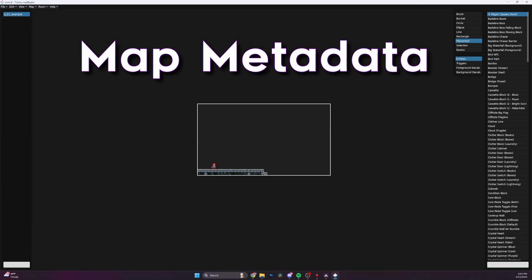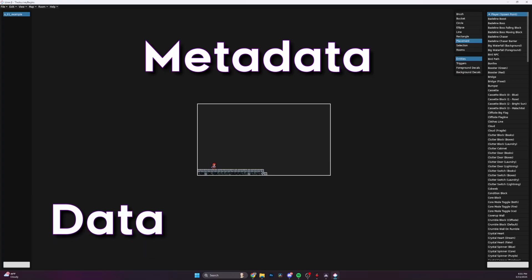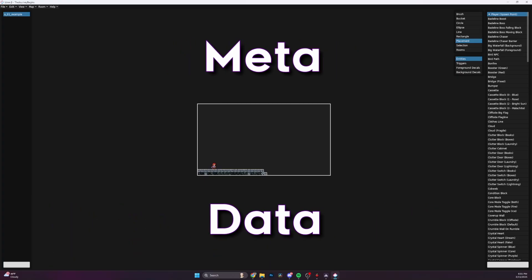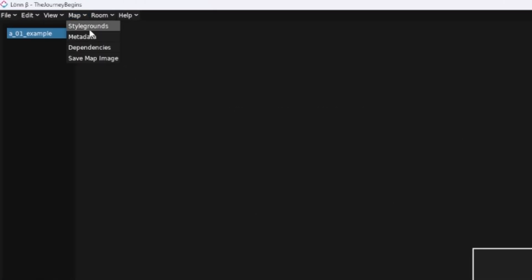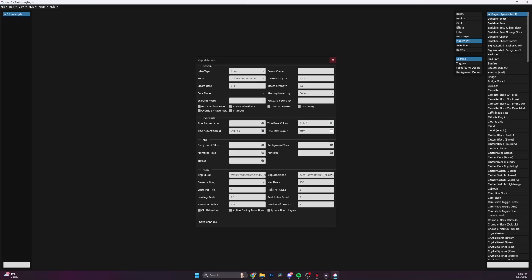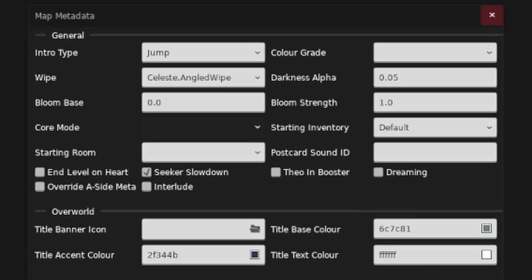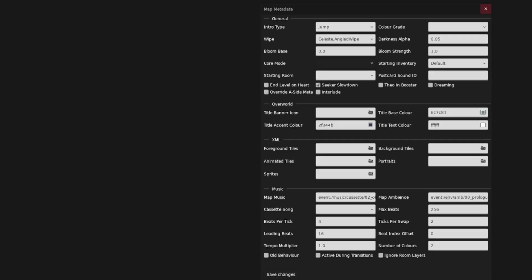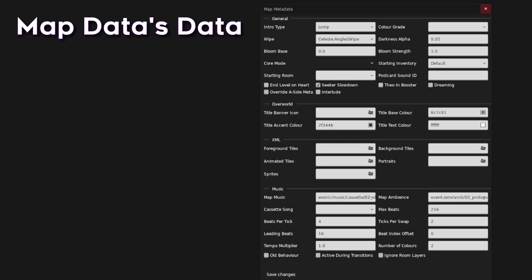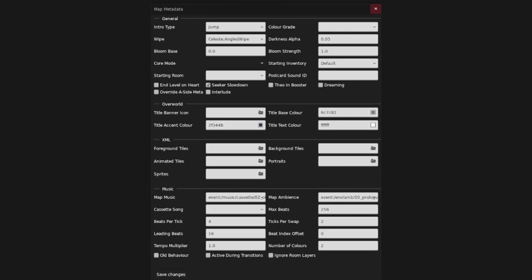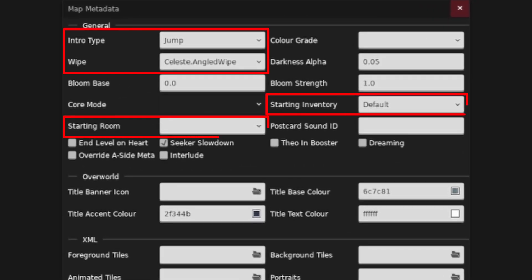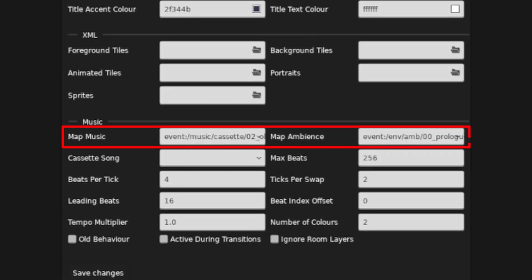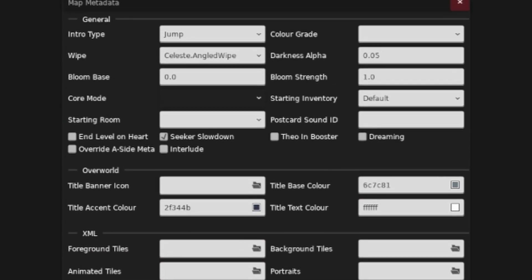Map Metadata! Scary word, but just think of it as data about itself. Meta self. And the self is the map. Cool. Take a look under the map tab, click metadata, and oh, don't think too hard about most of these boxes. There's so many of them because Lönn is a very flexible tool which makes it phenomenal for customization, but a real pain in the butt for trying to figure out what's going on. Just think of this window as your way to define some unique features of your map. The way you enter it, leave it, how your dashes work, etc.